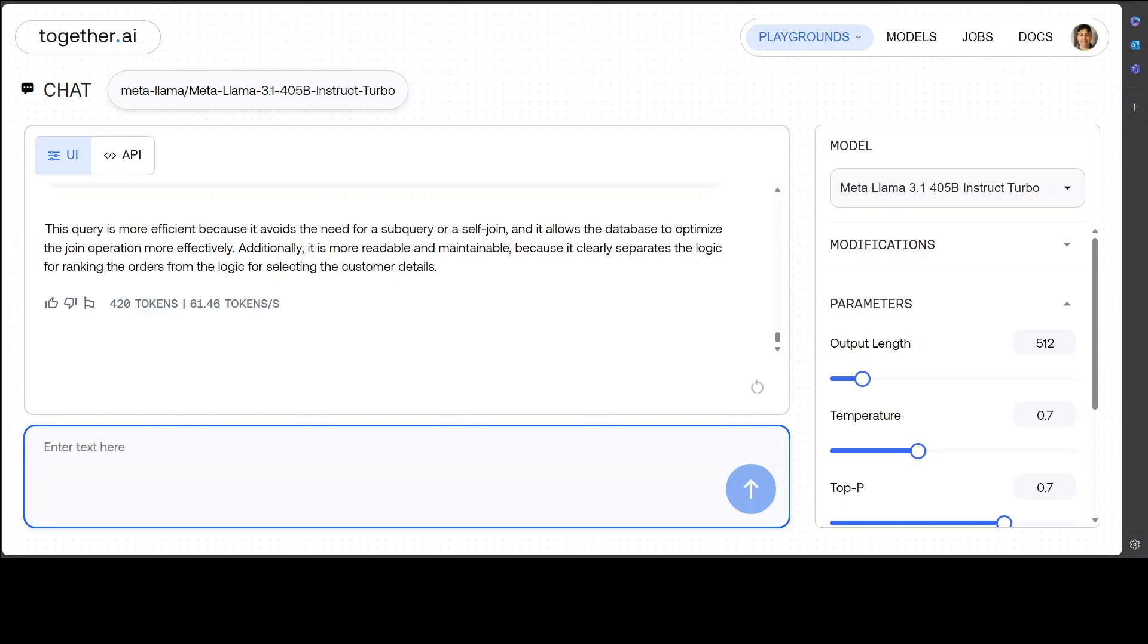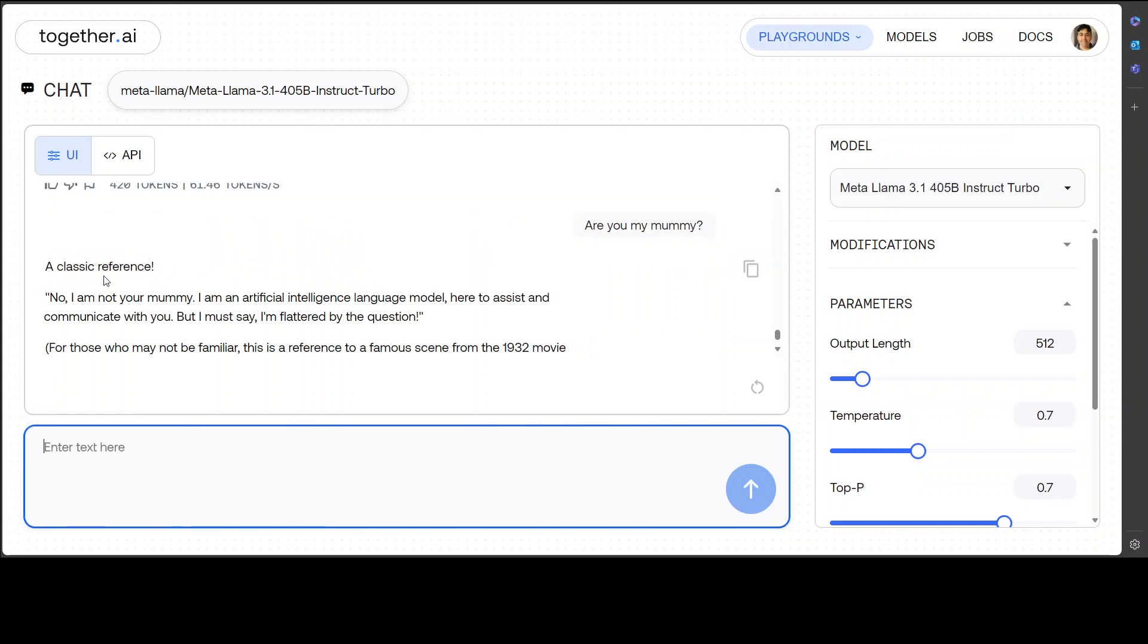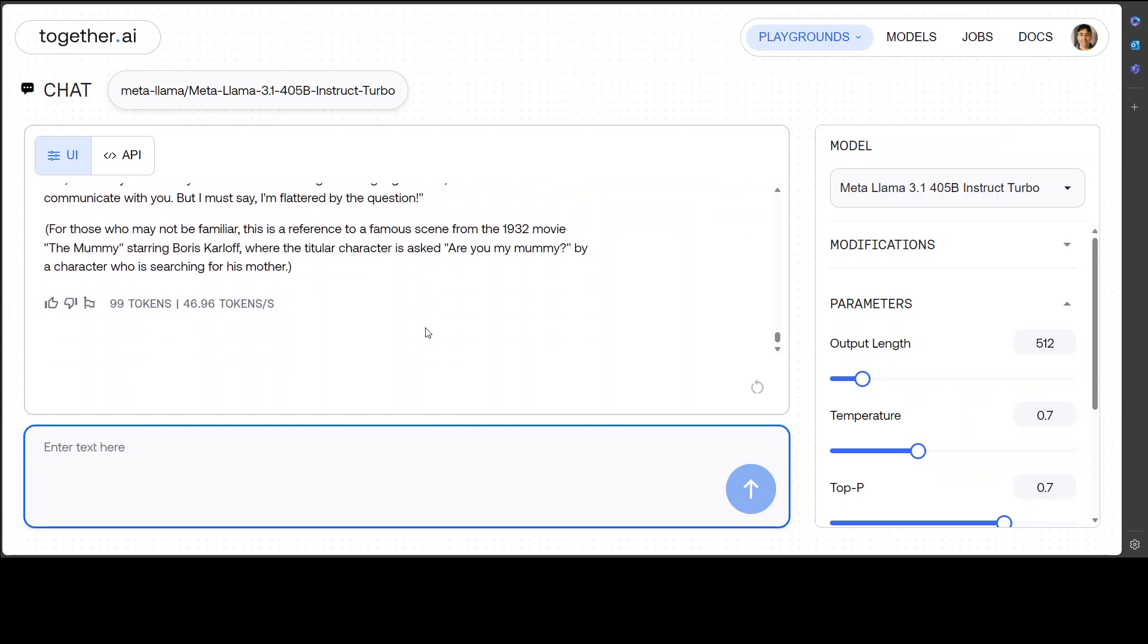Okay, let's try to confuse the model a bit. Let me ask: Are you my mummy? Let's see what model does here. So it says, 'A classic reference. No, I'm not your mummy. I'm an AI, but I must say I'm flattered by that question. For those who may not be familiar, this is a reference to a famous scene from the 1932 movie The Mummy, starring Boris Karloff, where the titular character is asked 'Are you my mummy?' by a character who is searching for his mother.' That is correct—very, very intelligent. I really love it.